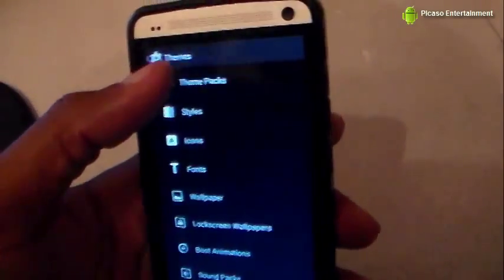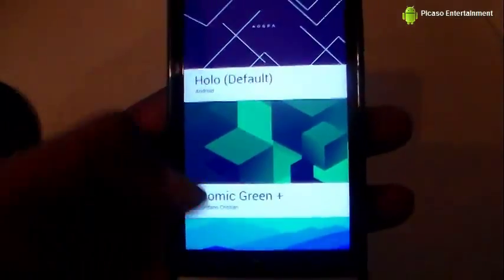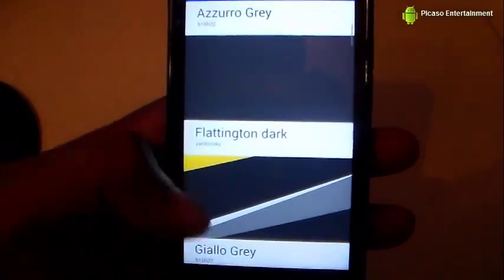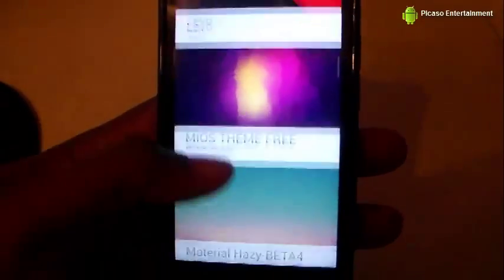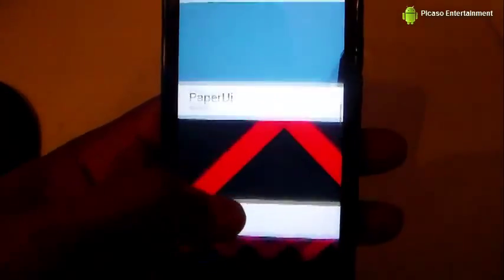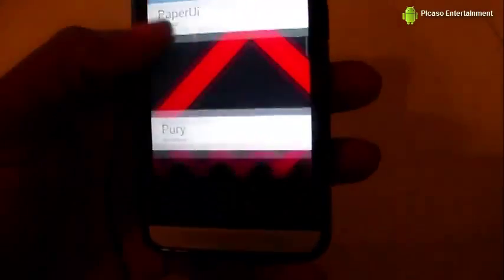It says Theme Packs at the top, then Styles, Icons, Fonts, Wallpaper, Lock Screen Wallpaper, Boot Animation, and Sound Packs. Jumping right into the full theme packs, it shows all the themes I've downloaded.